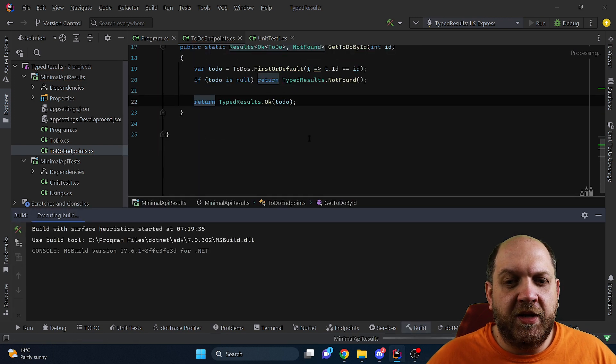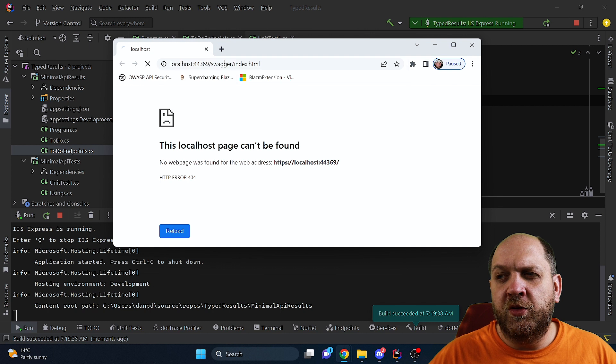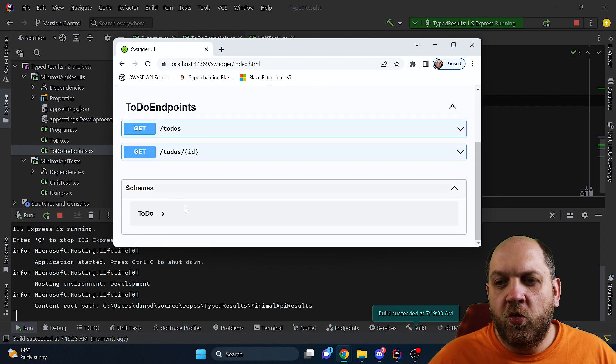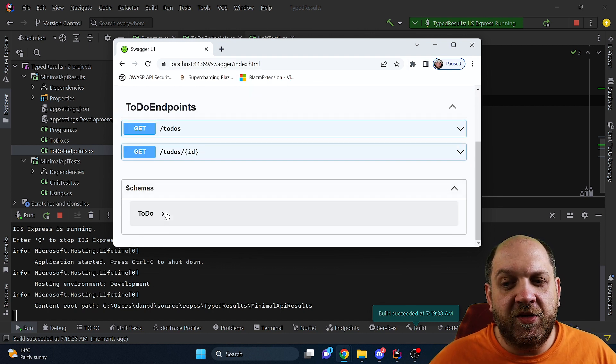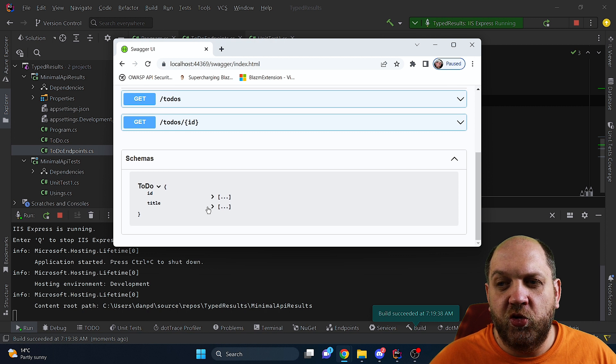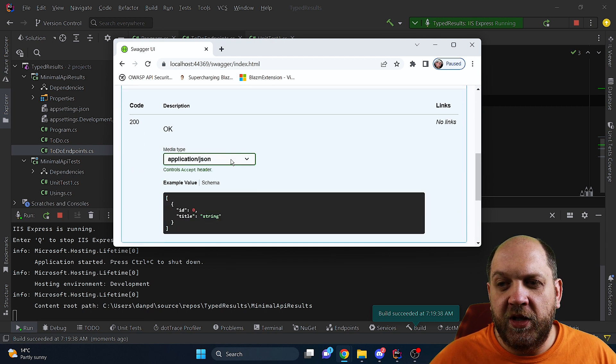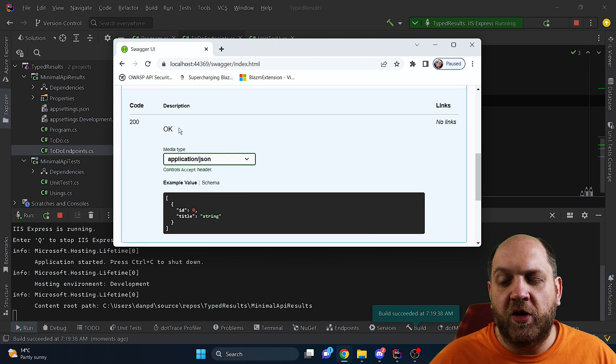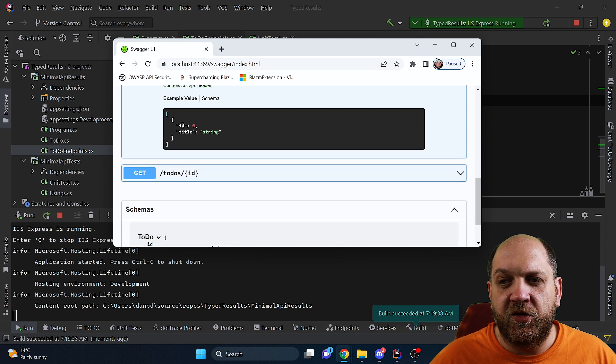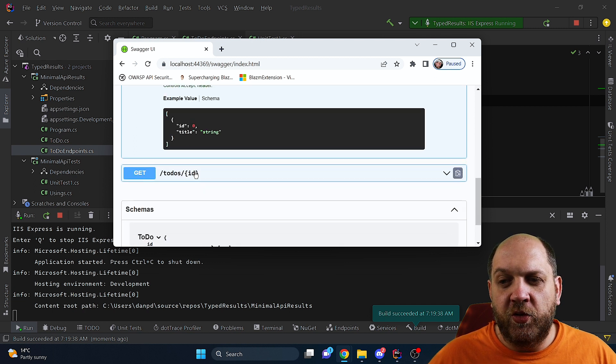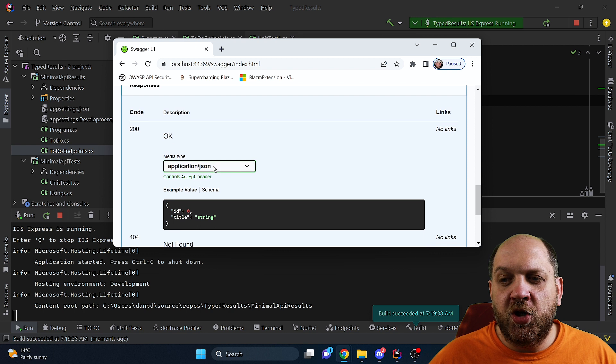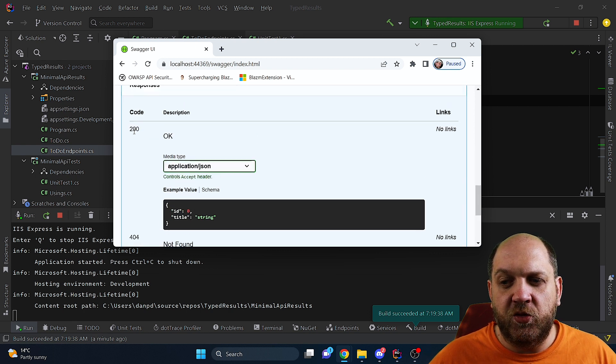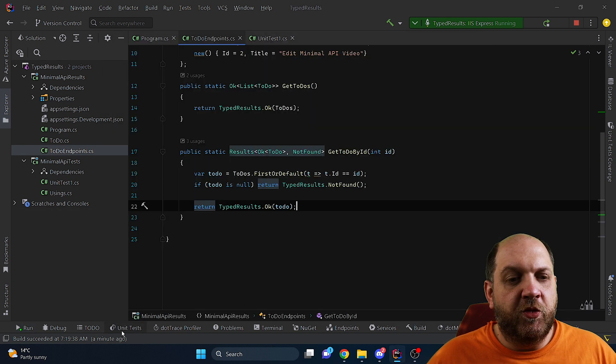So if we run the application now and go to the Swagger documentation page we see that we have the schemas and we see here that we get this ToDo. So if we expand this we even get this here 200 Ok and we might get a list of this type back, and if we go here we will see that we could possibly have two different results like the 200 or the 404.